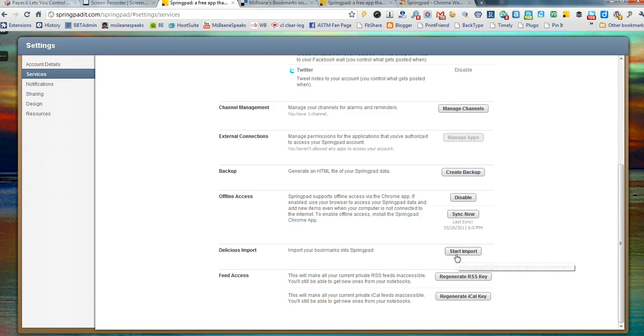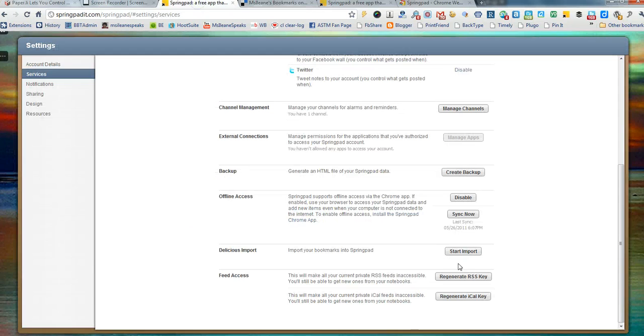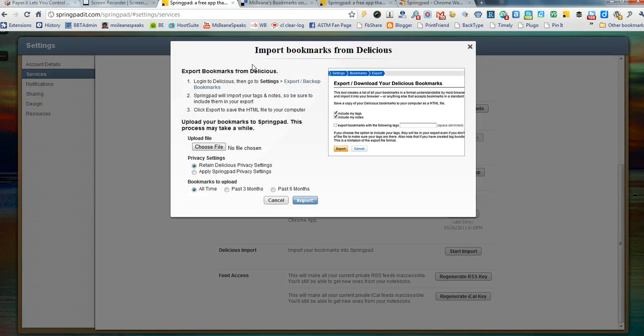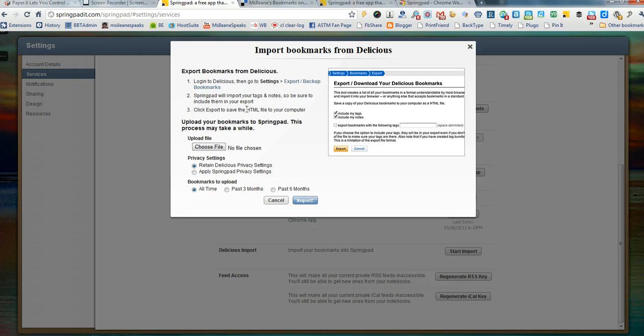Now what I did, I also already logged into my Delicious account. So we get a message from SpringPad that tells us what we need to do. Log on, go into Export and Backup, make sure we bring over our tags and notes and then export the HTML file to our computer and then we'll upload it right here.